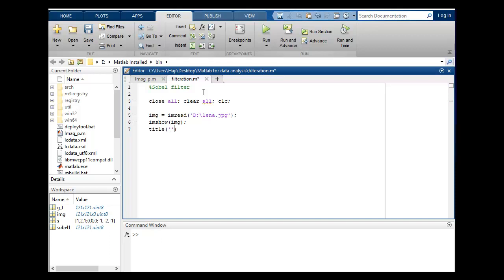Title should be original image and I will write figure. And if I want to convert this to gray level...